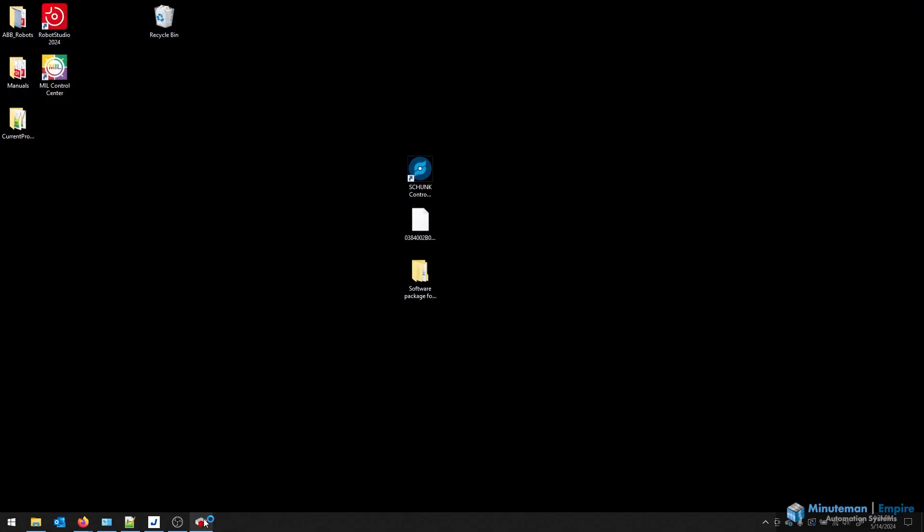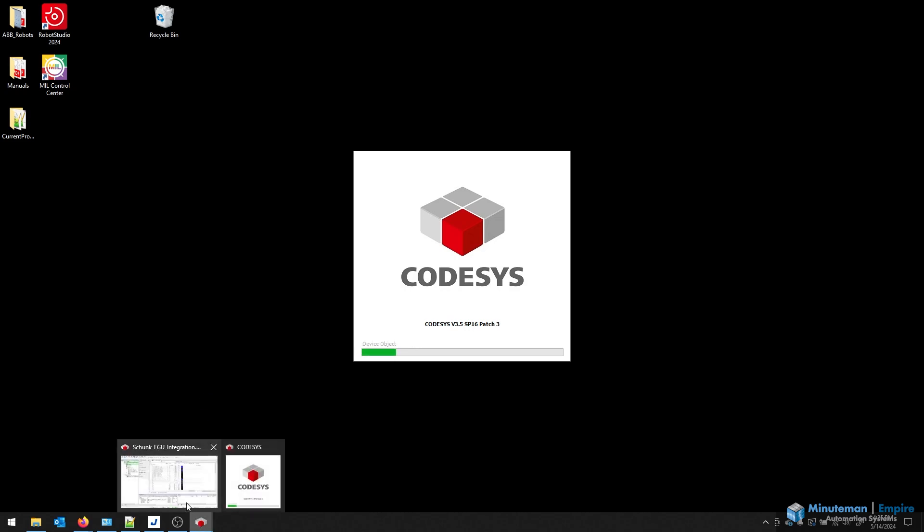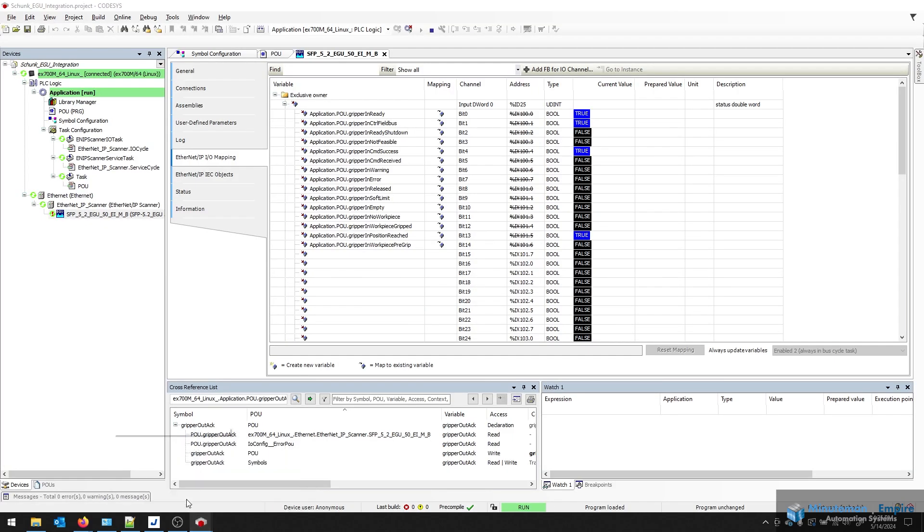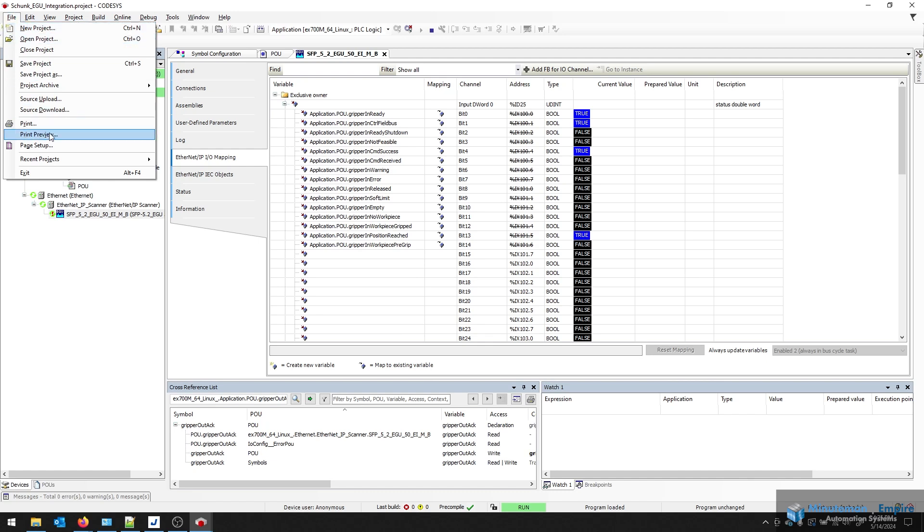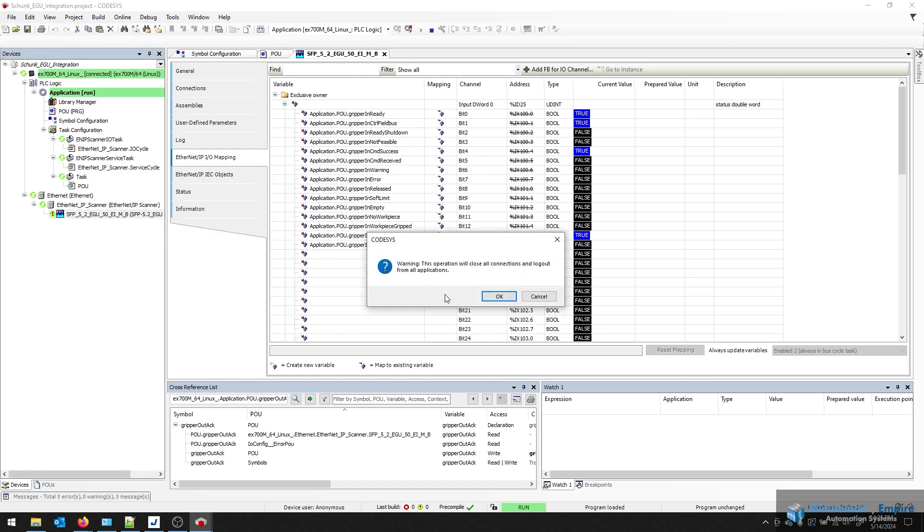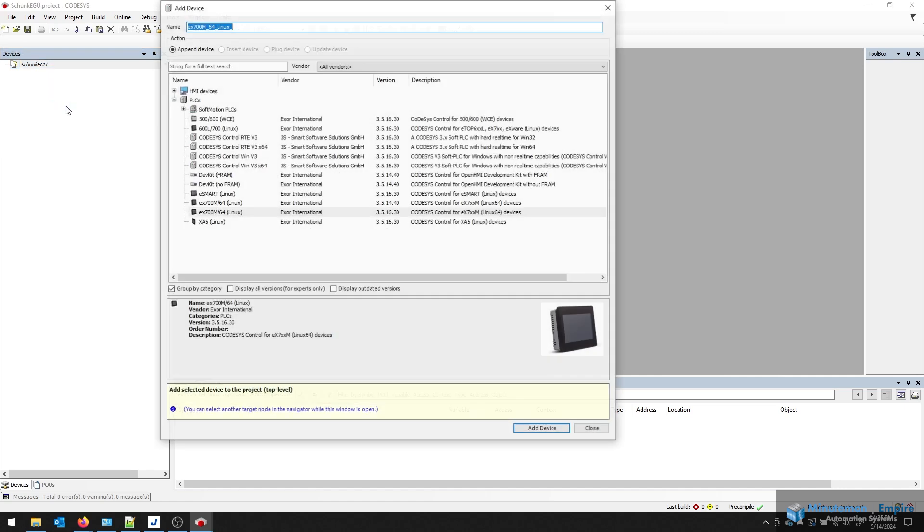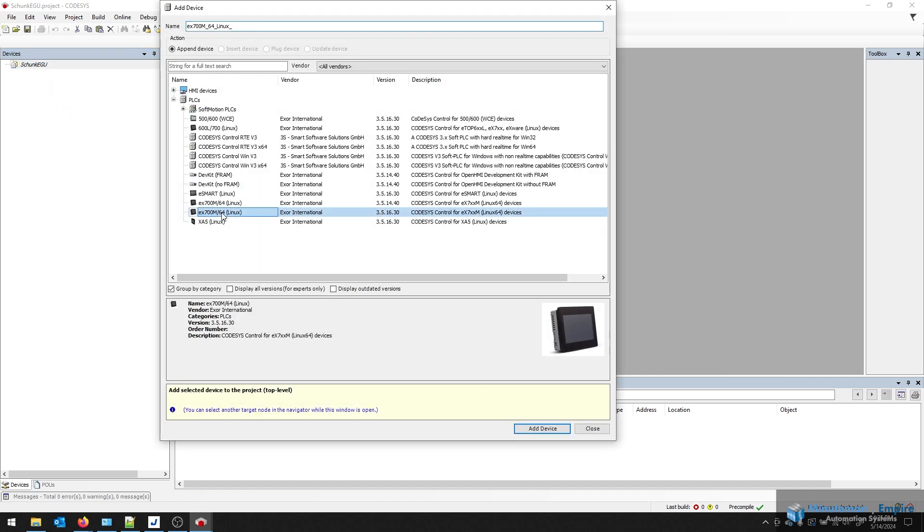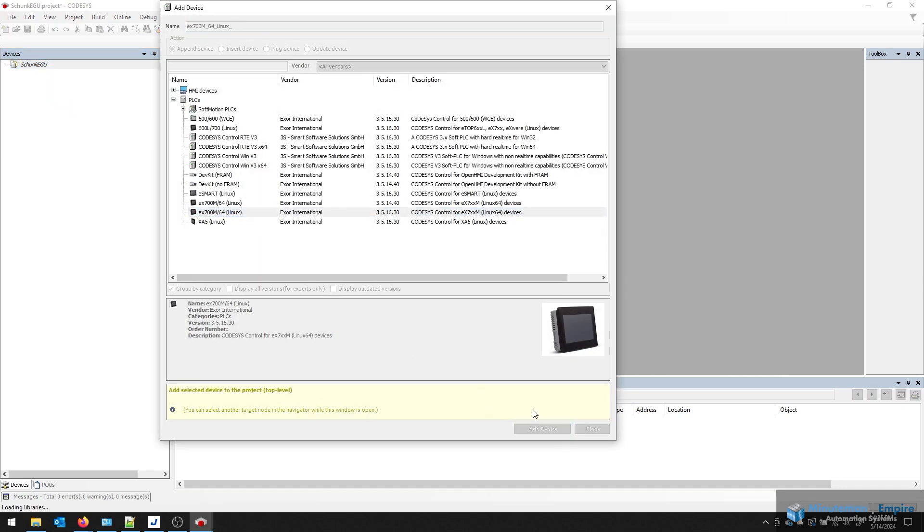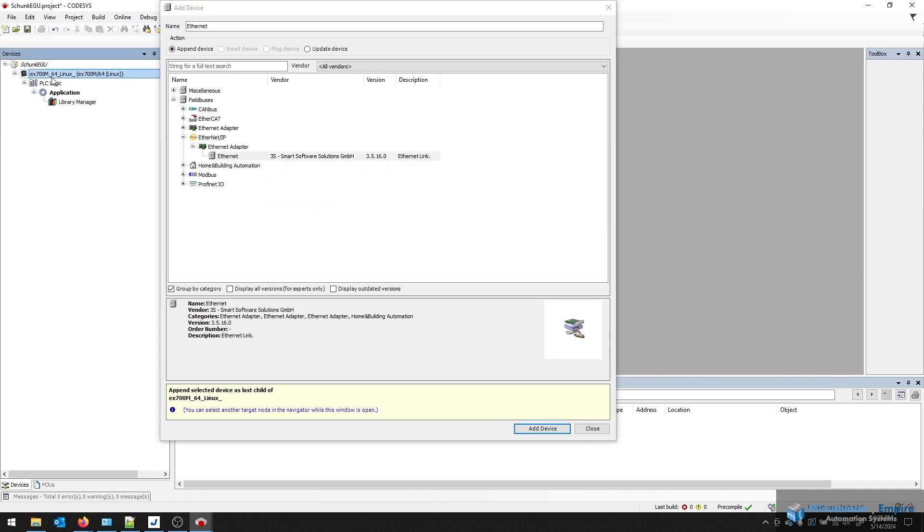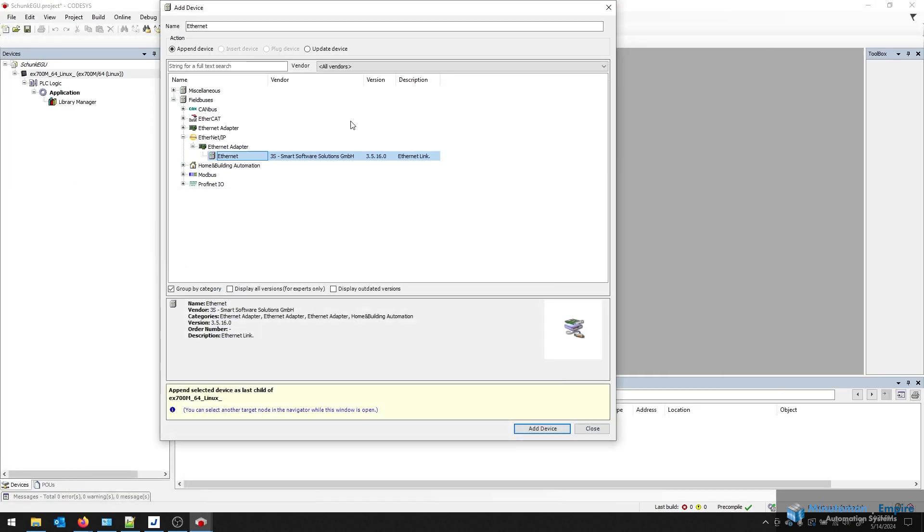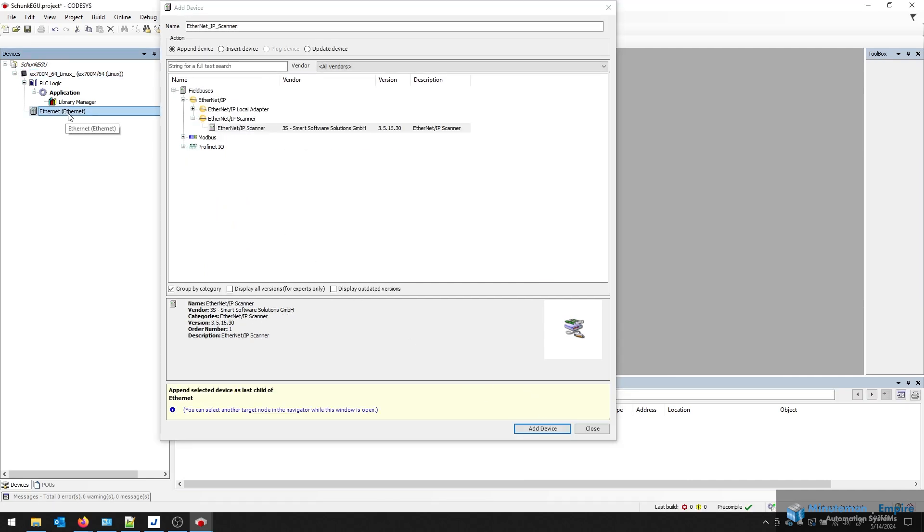And I'm going to go into the CodeSys programming platform to show how you would do this from scratch. So now that the Shunk EGU program isn't created, I'm going to right-click and add a device. In my case, it's this EX700. And I'm going to add some other Ethernet protocols here, add the Ethernet card, and then add the scanner.